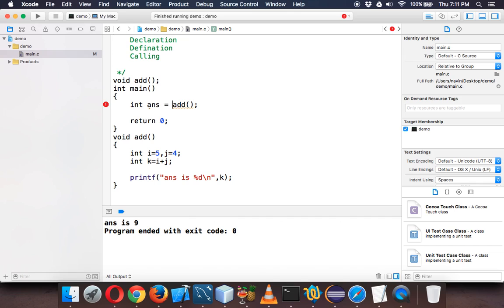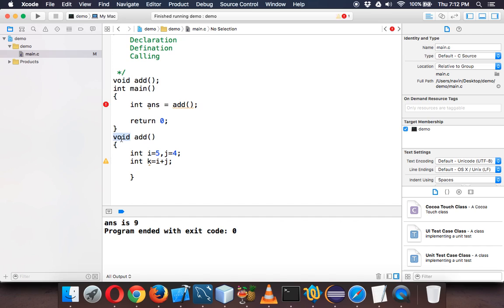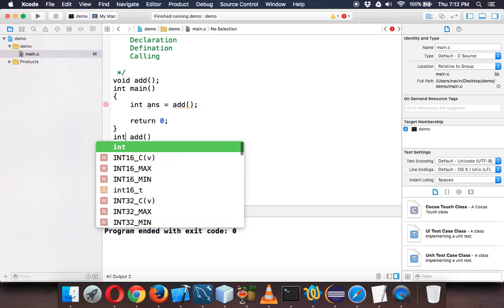Main function will say okay, you give me the output, I will print it. So I will create a variable called answer and you give me the value. But add will say I'm not currently giving you the value, I'm just printing it. If you want the value I will give you the value, I will not print it here.